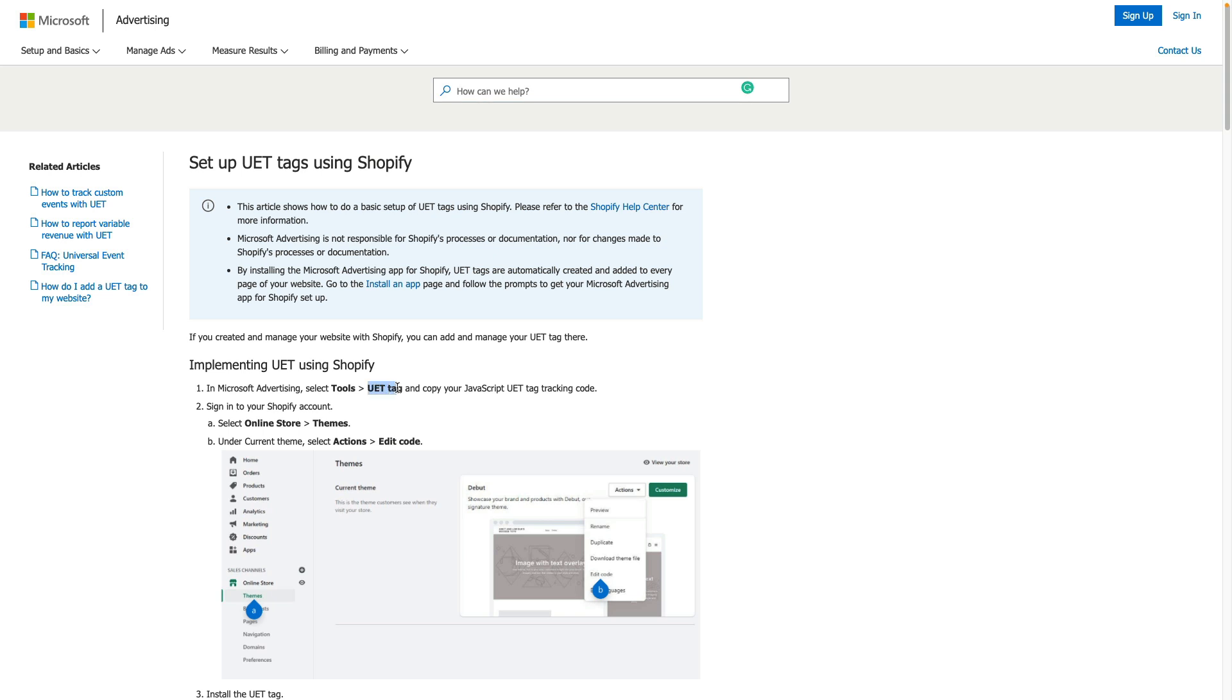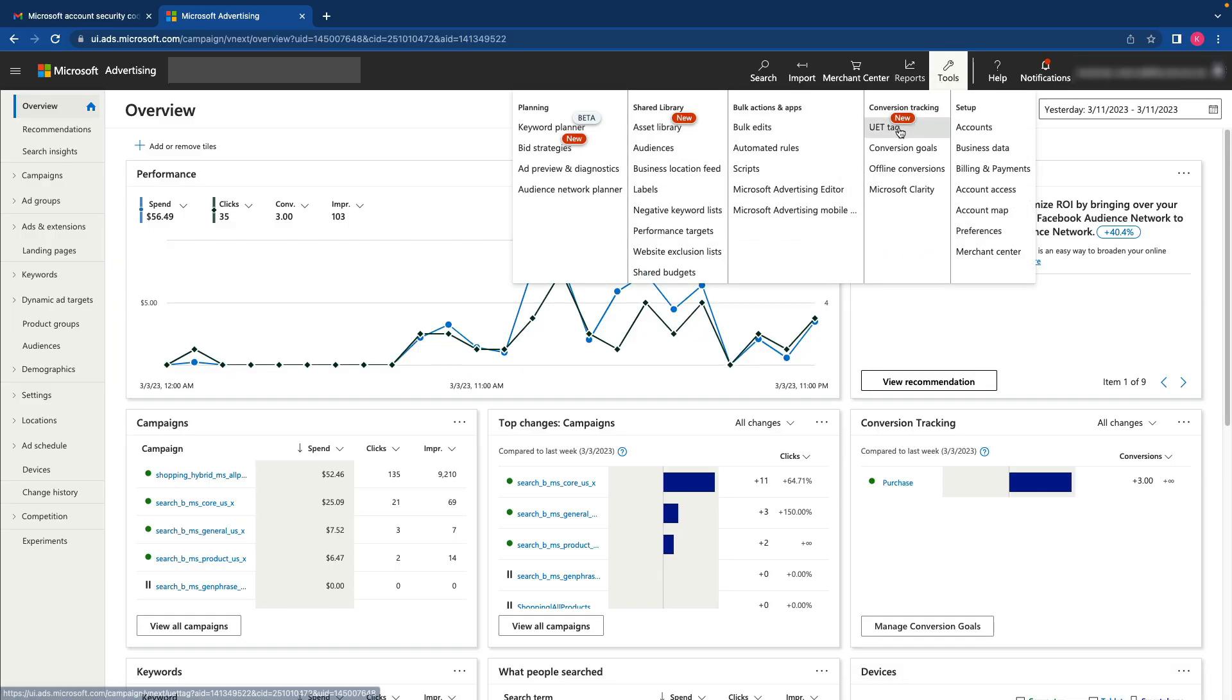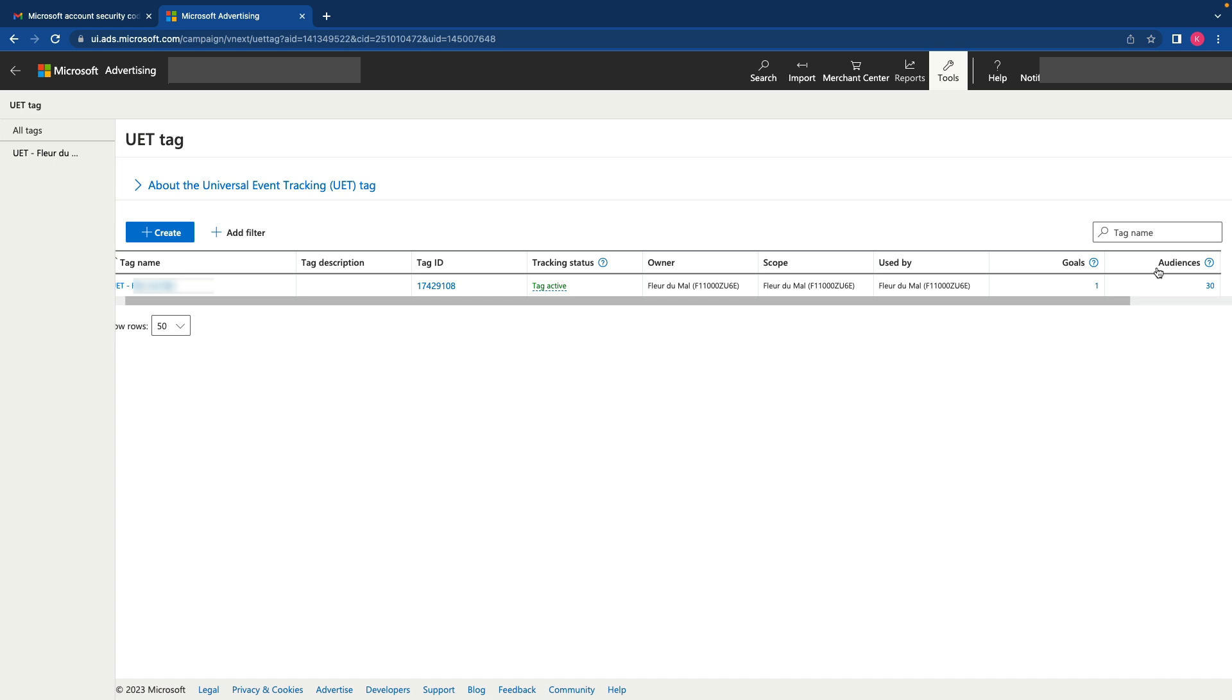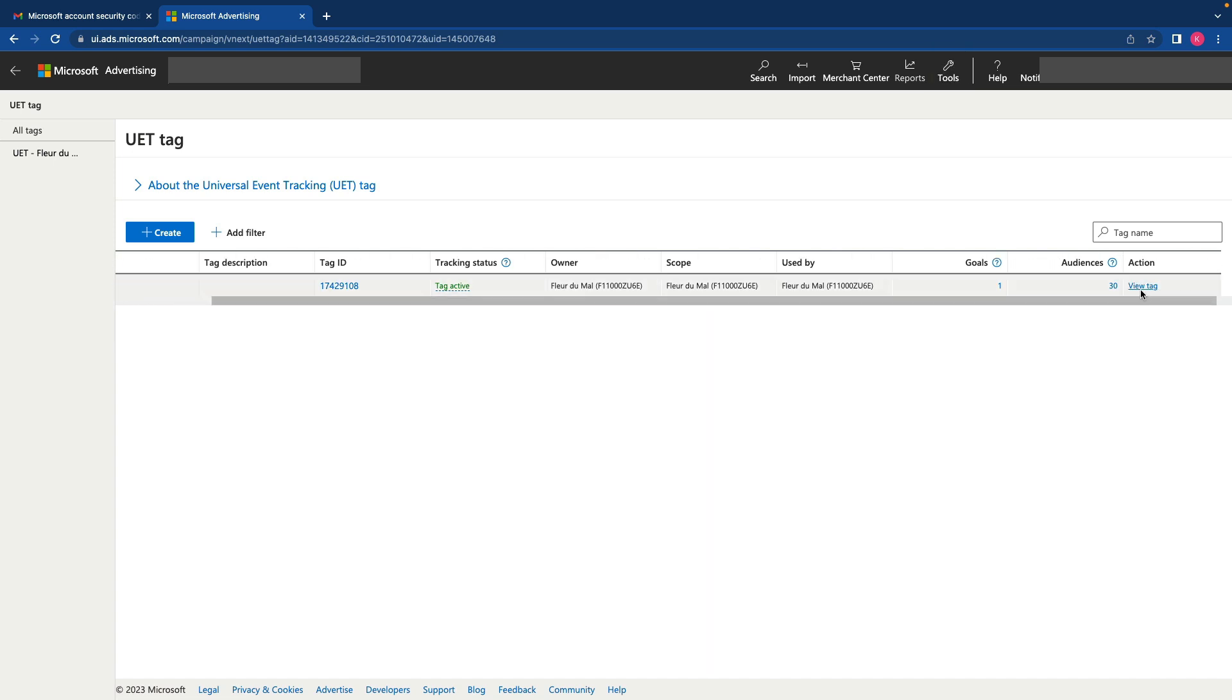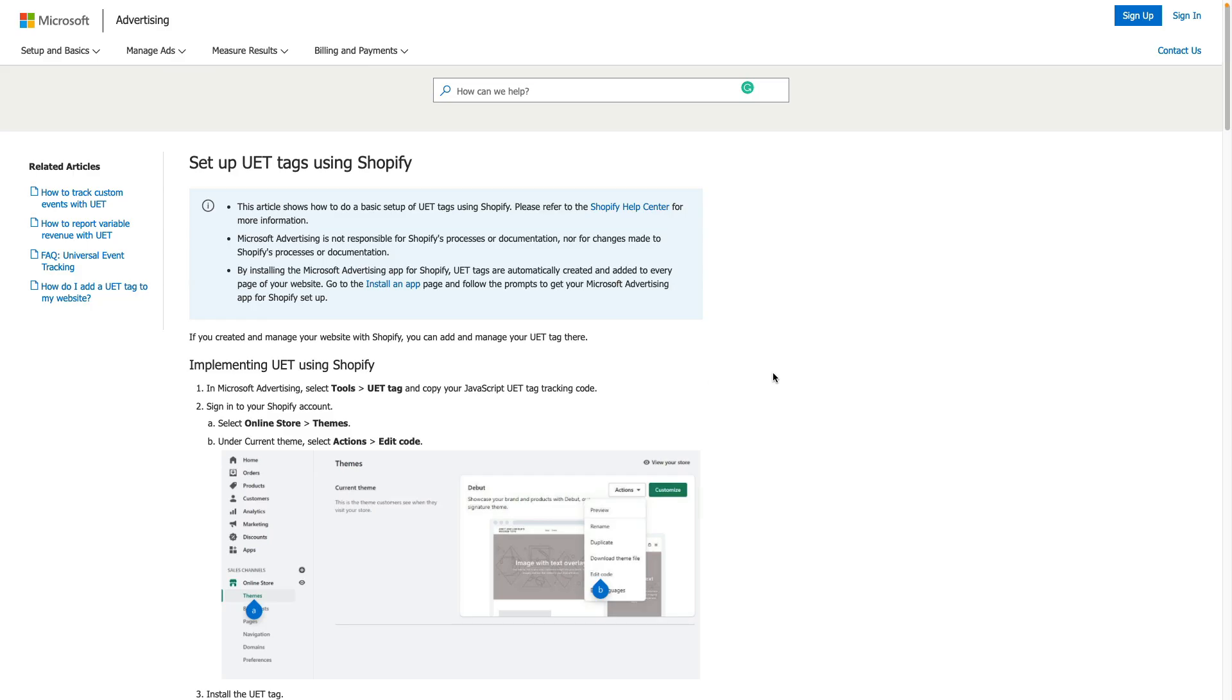Let me jump into Microsoft ads account. Here you need to click tools and UET tag. And there you need to create new tag or just click action, view tag and copy your tag. Press ok.